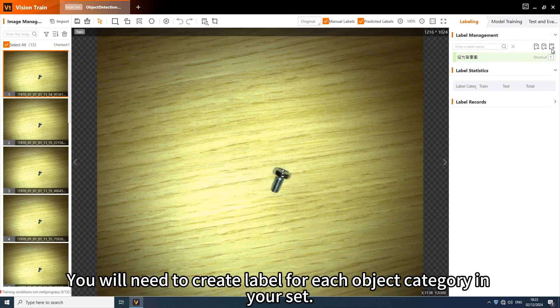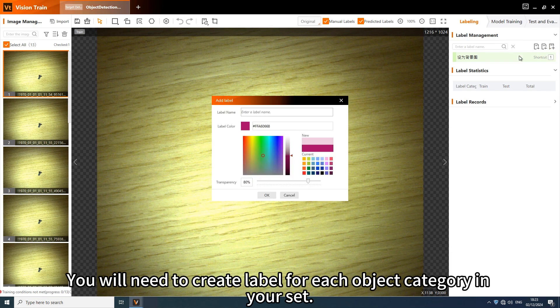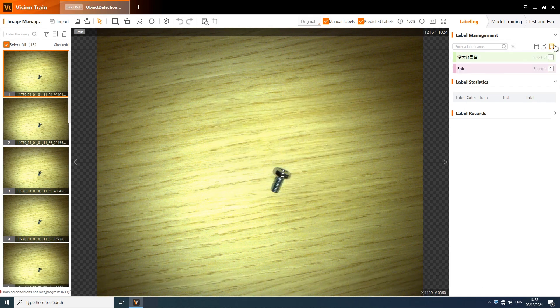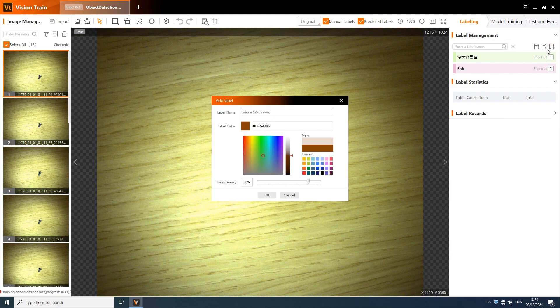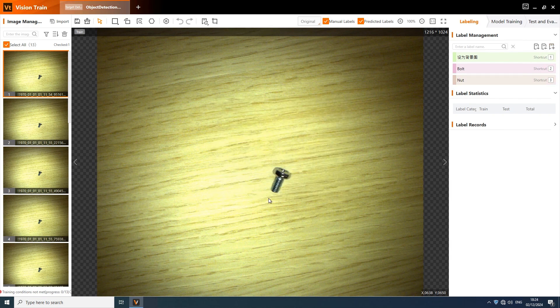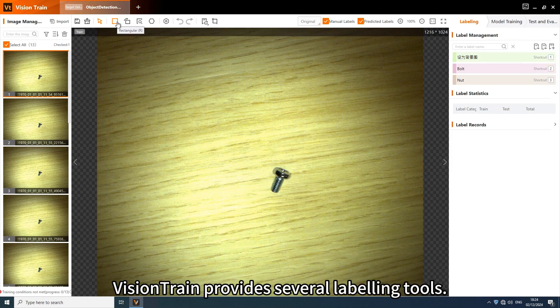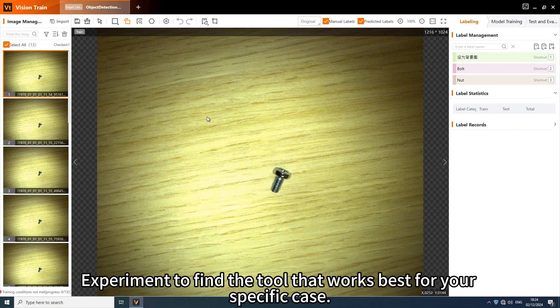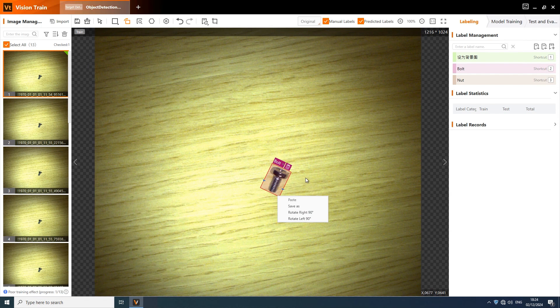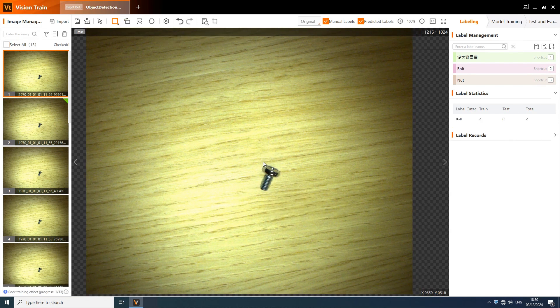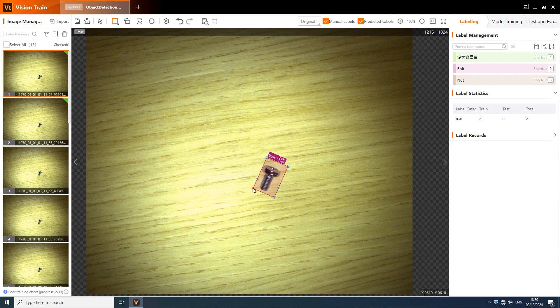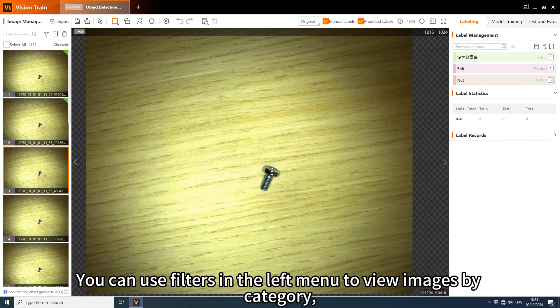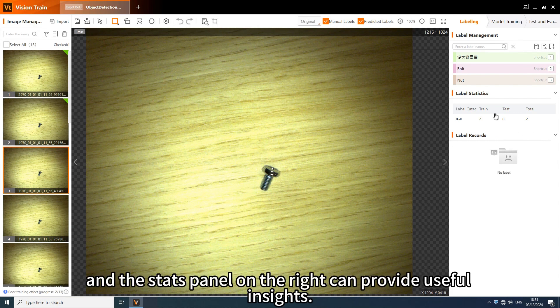You will need to create a label for each object category in your set. Vision Train provides several labeling tools. Experiment to find the tool that works best for your specific case. You can use filters in the left menu to view images by category and the stats panel on the right can provide useful insights.